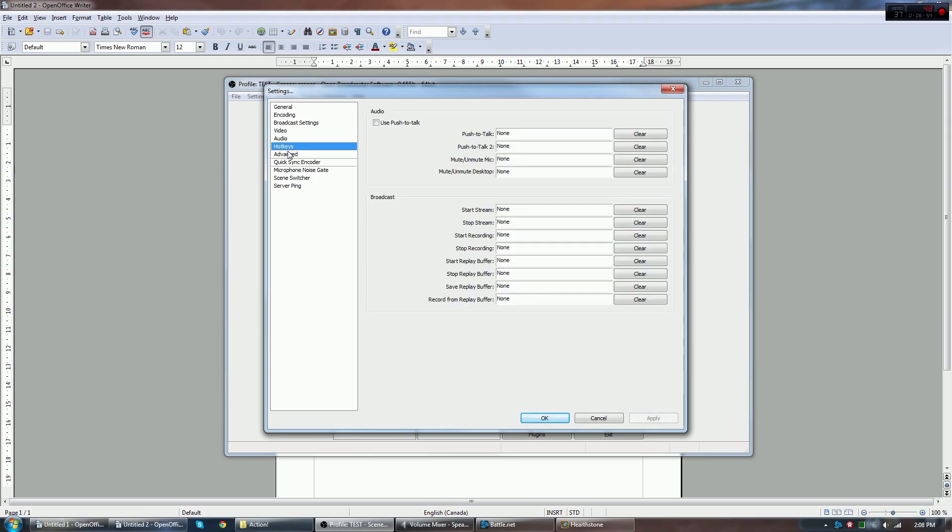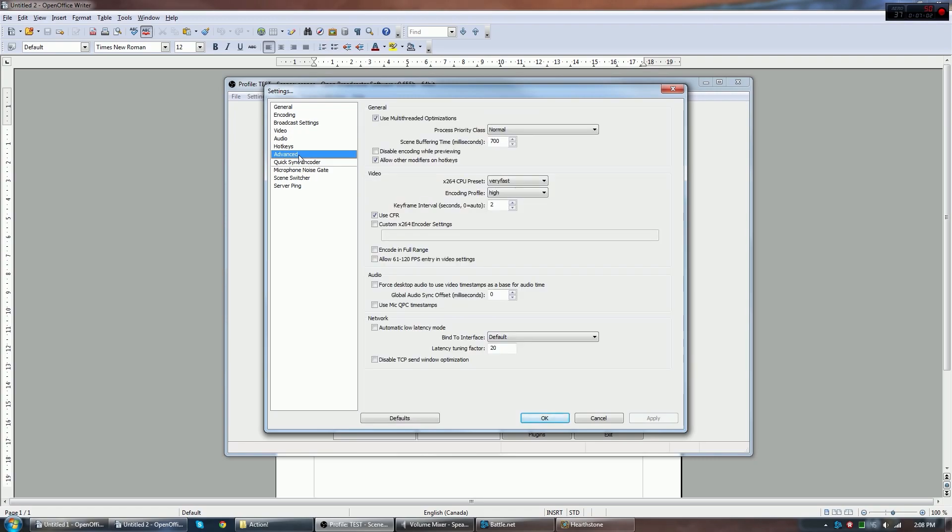For hotkeys, if you want any hotkeys for push-to-talk or when to start and stop the stream, you can set them here. I don't bother with them.